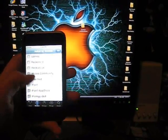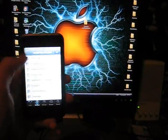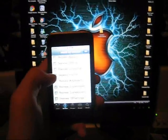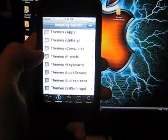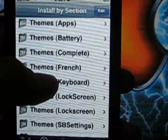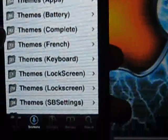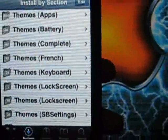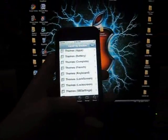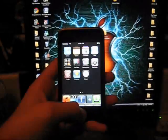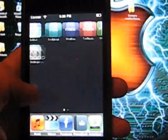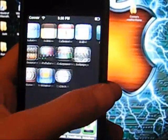So what you're going to do is you're going to go into sections, and you're going to scroll down until you see themes complete. So you're going to download all the themes, and as you can see, I have absolutely no themes at all.